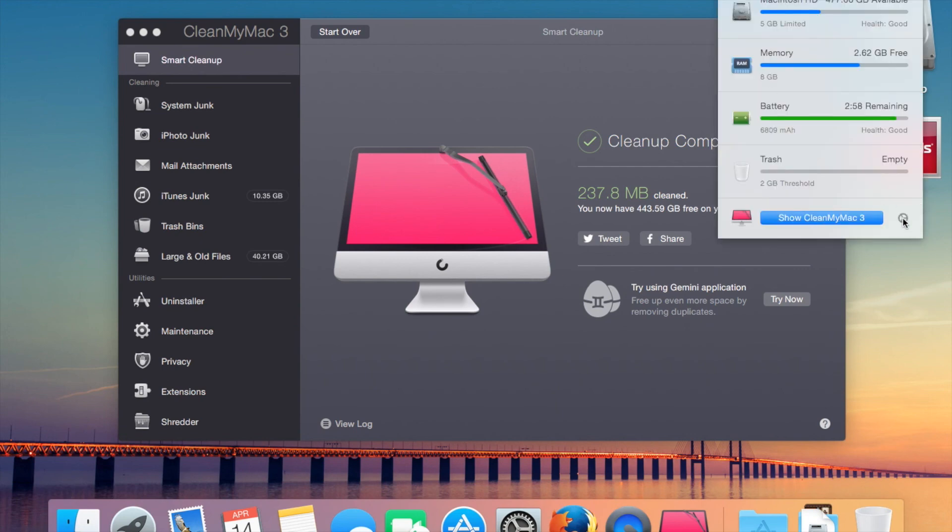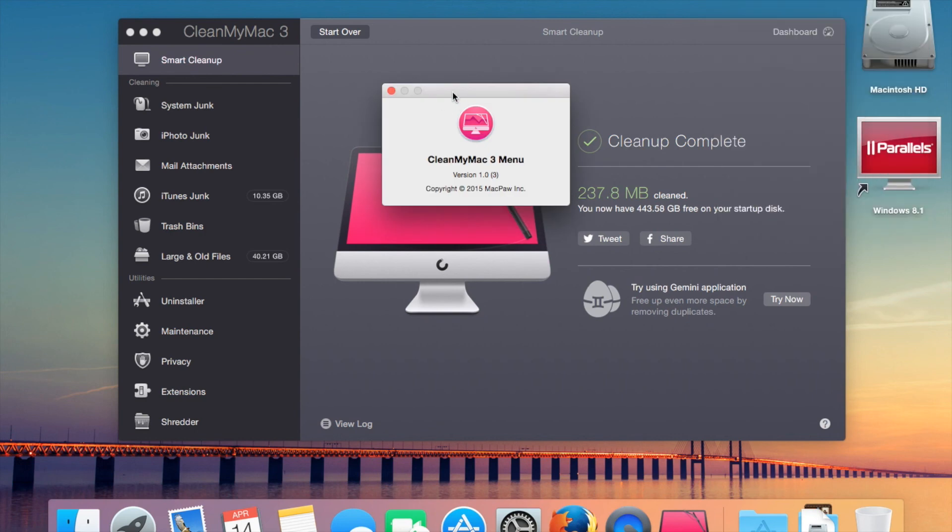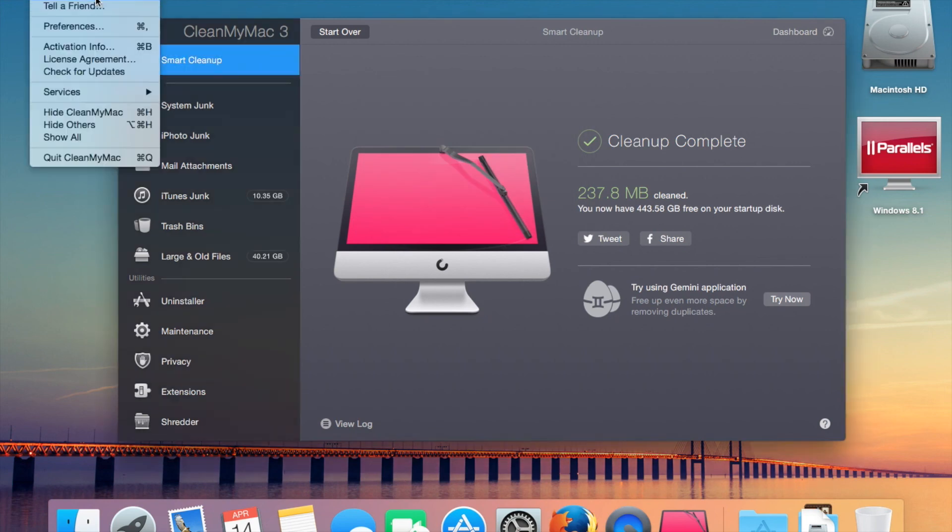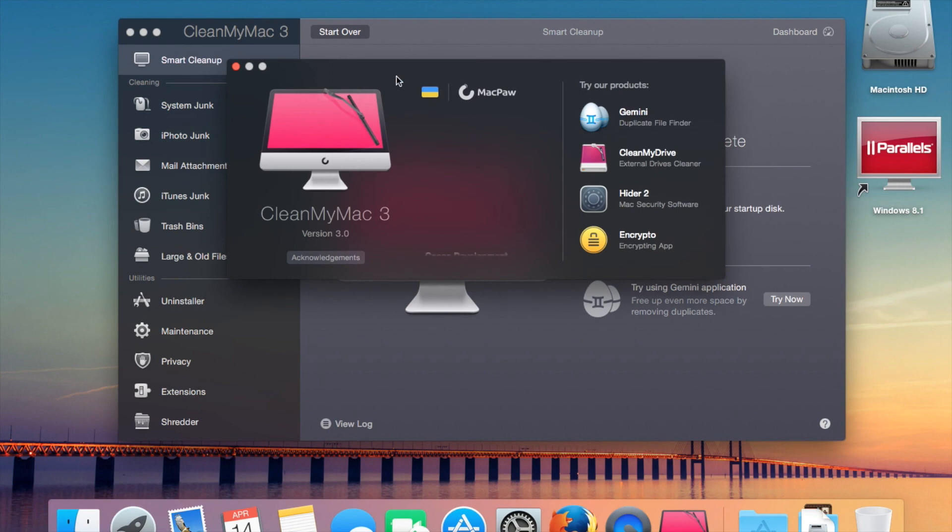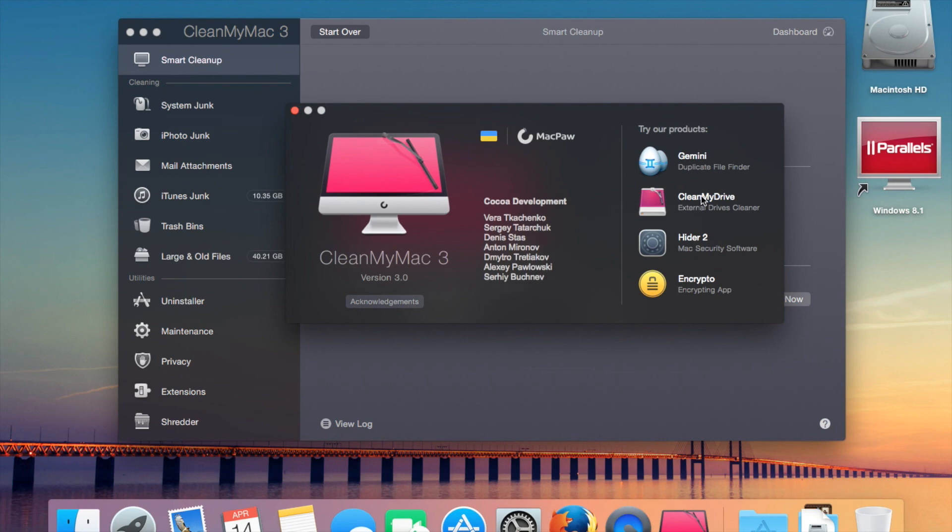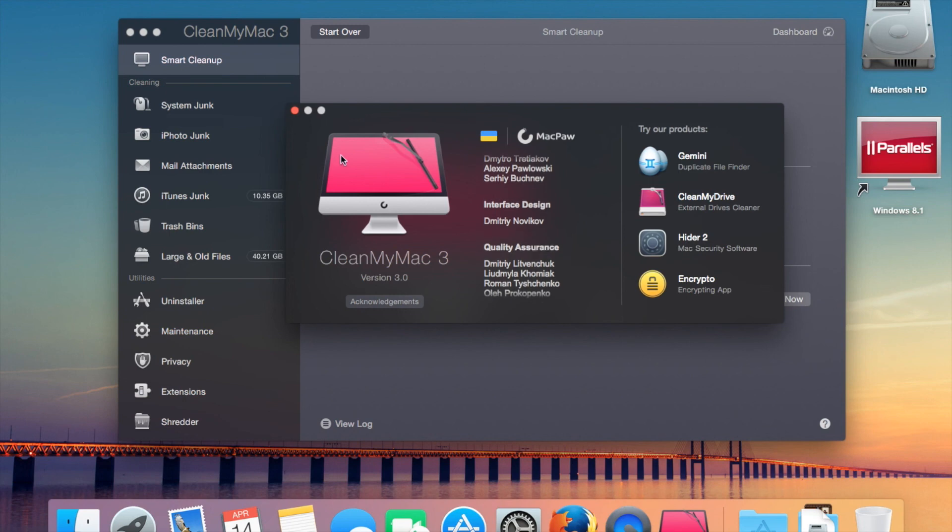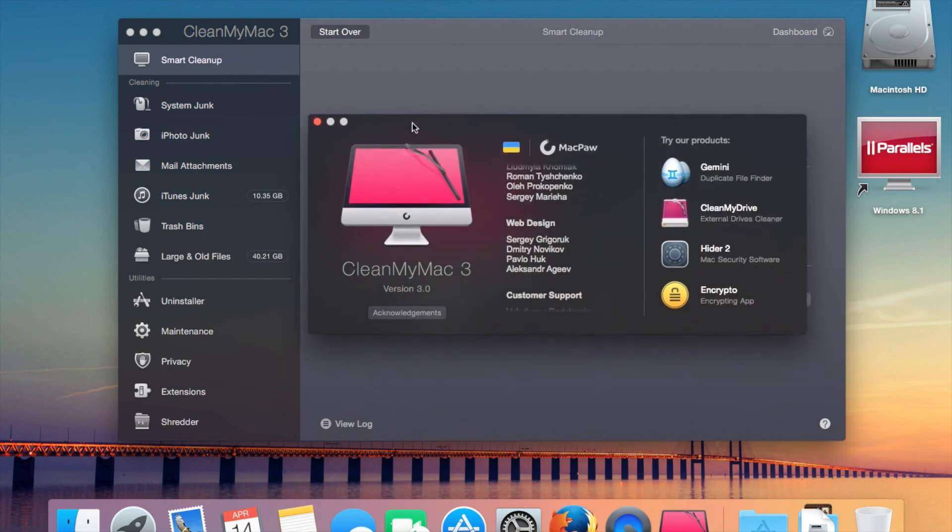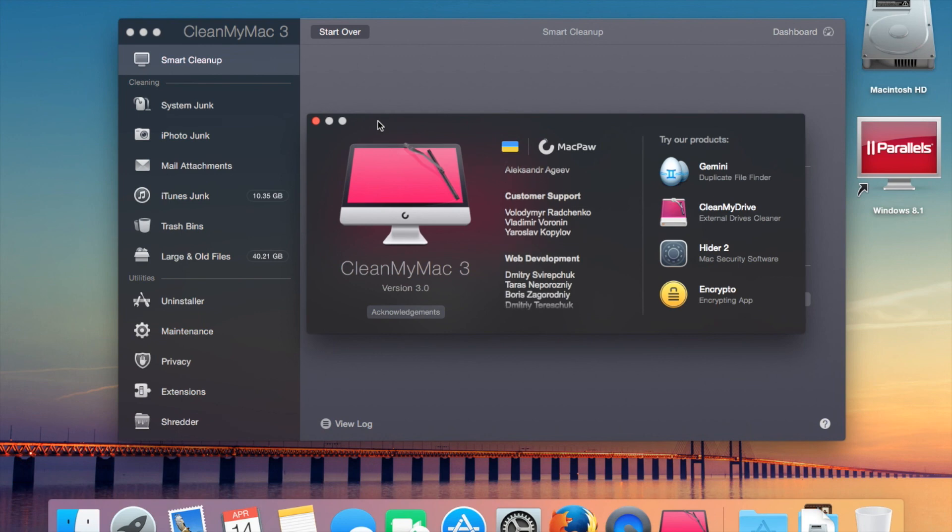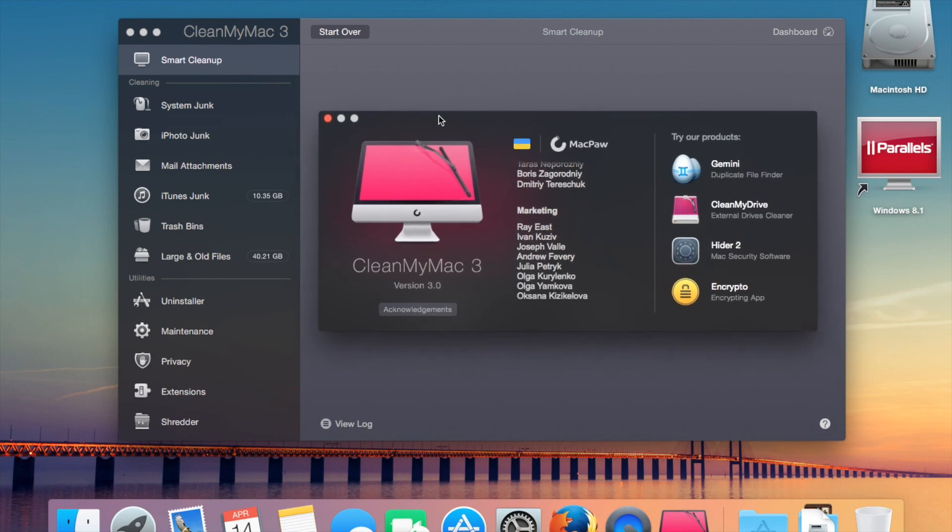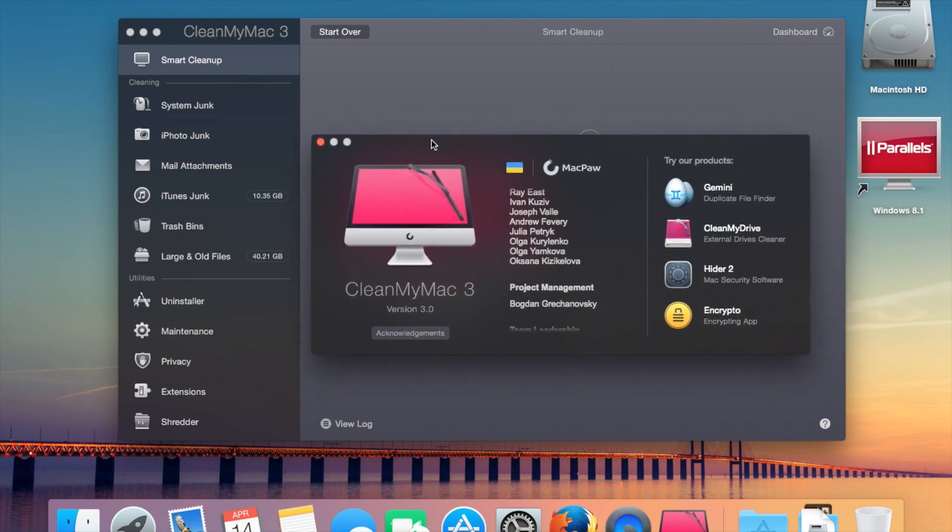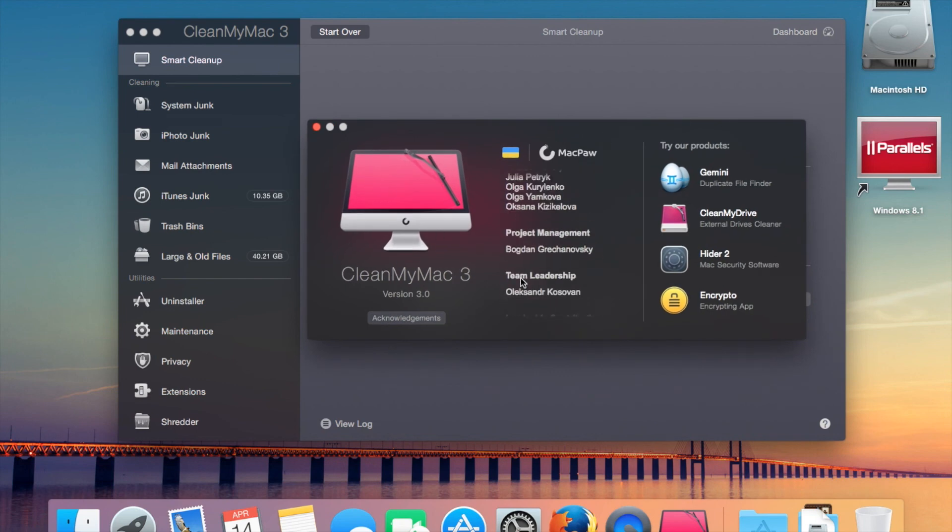So yeah, this has been CleanMyMac 3. It's a very useful application. I actually am very happy with it. I'd highly recommend you purchase it if you're thinking about purchasing it. It's on sale at the moment, so I would get it. This has been CleanMyMac 3. I highly recommend this software, especially at its half price. It's definitely worth the twenty dollars. I can guarantee you'll love it. It is really useful, and it's cleaned up, as you can see, 19 gig in just two uses. Thanks for watching, and I'll see you again in the next video. Goodbye.